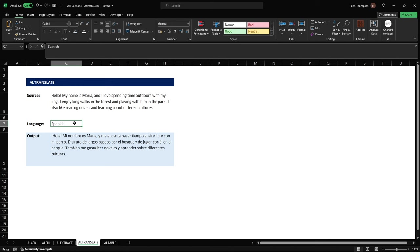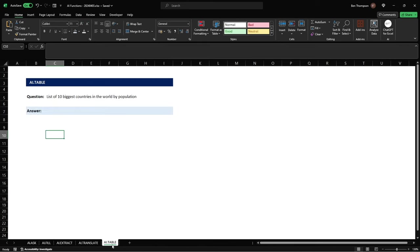Our fifth and final function we'll be looking at today is table. So the general purpose and use for this will be providing a table based on an input such as the one we have here which is really a question, a list of 10 biggest countries of the world by population.